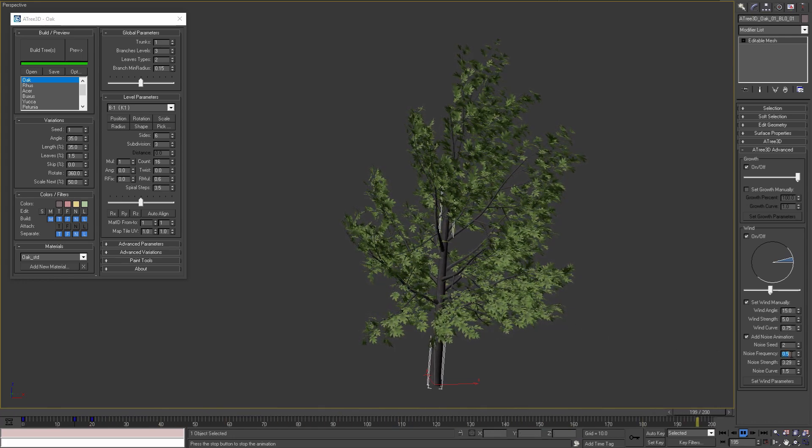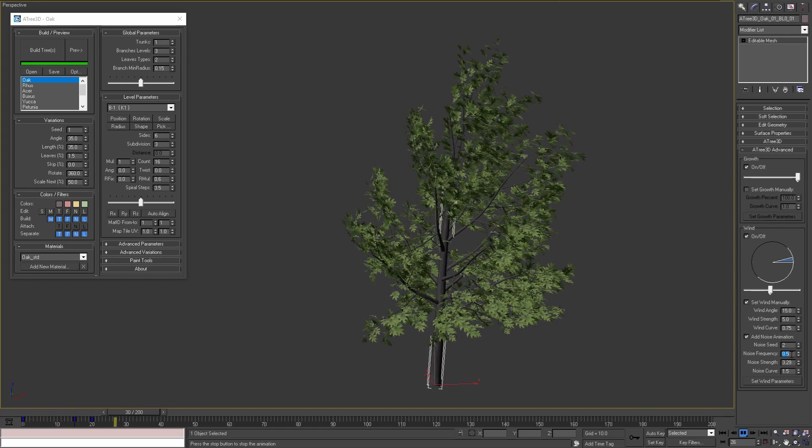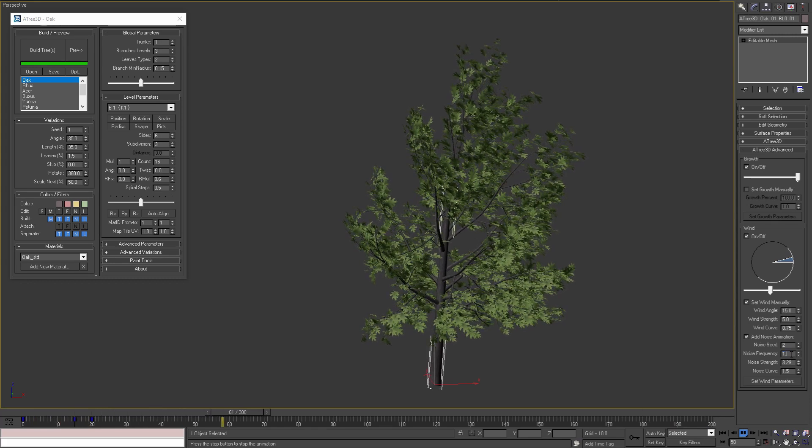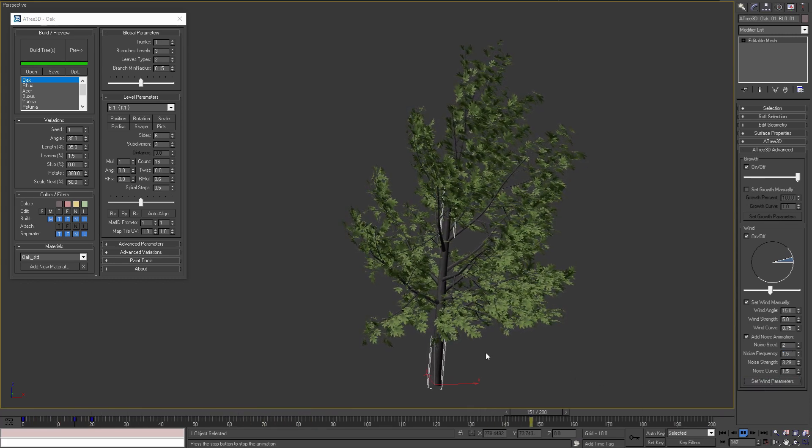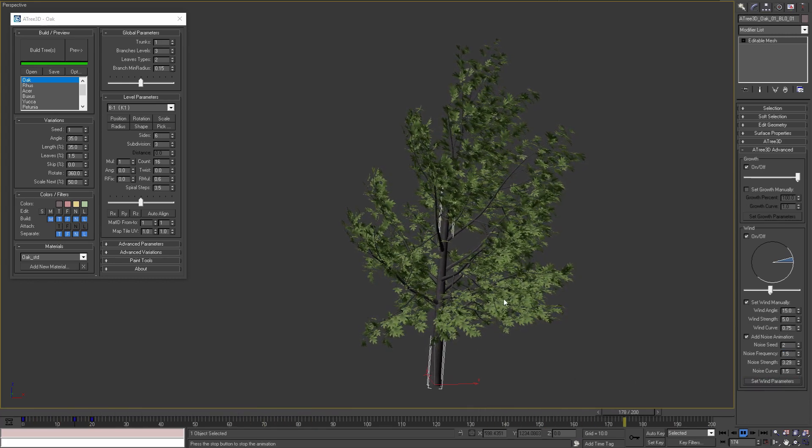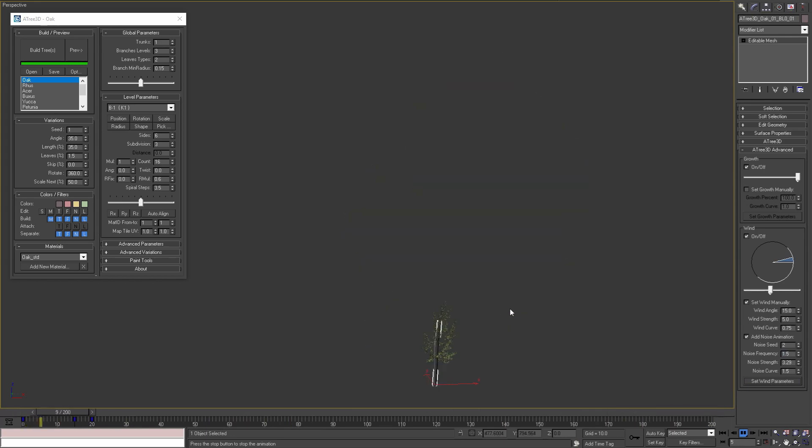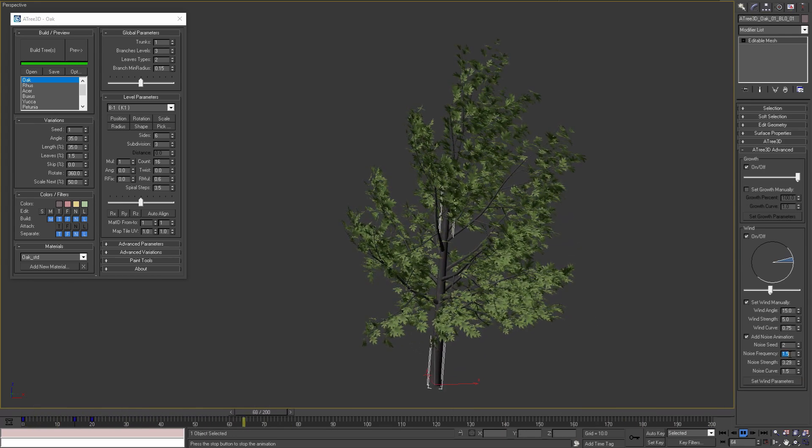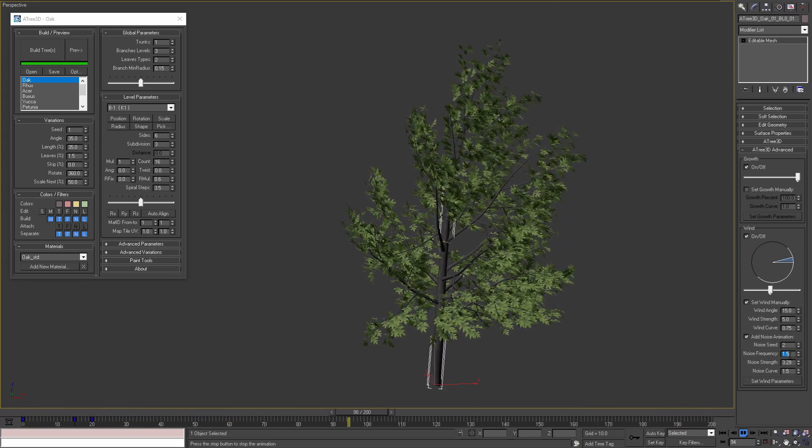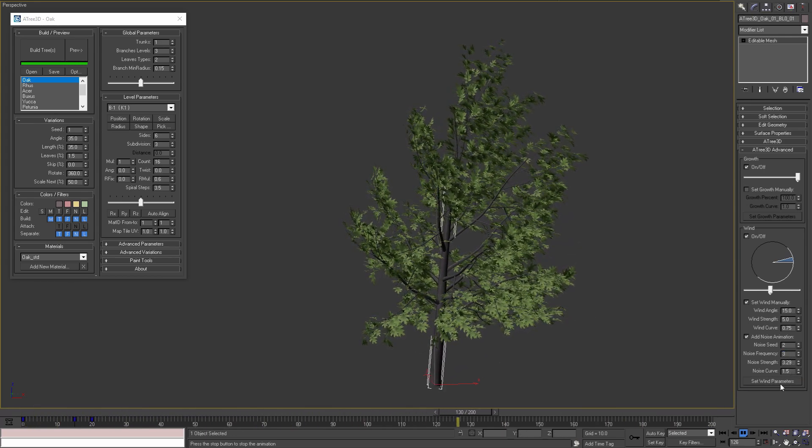If we set this value to 1.5 and apply the parameters, we'll see that our leaves are moving with higher frequency, if we use even bigger value of 3.0.